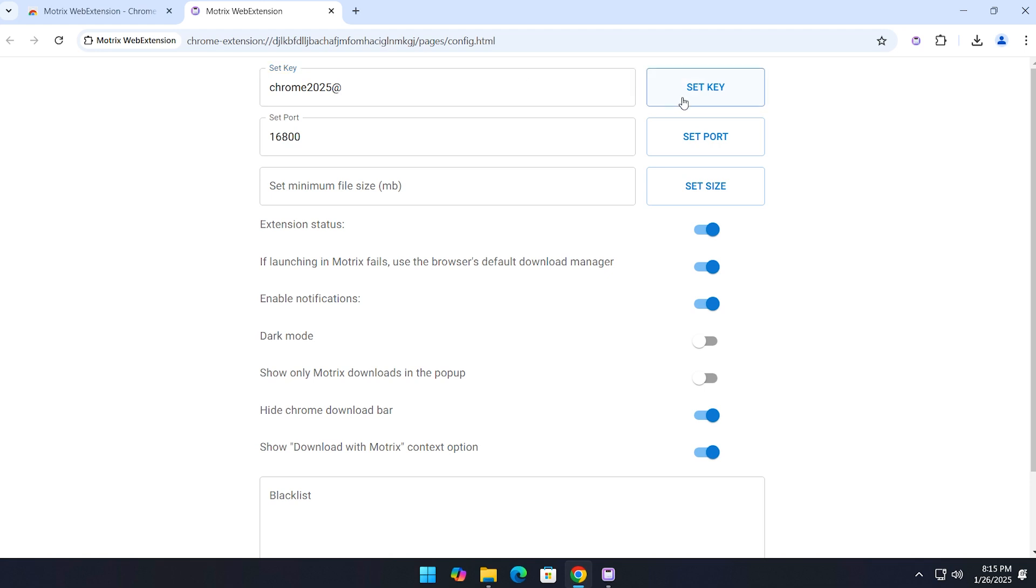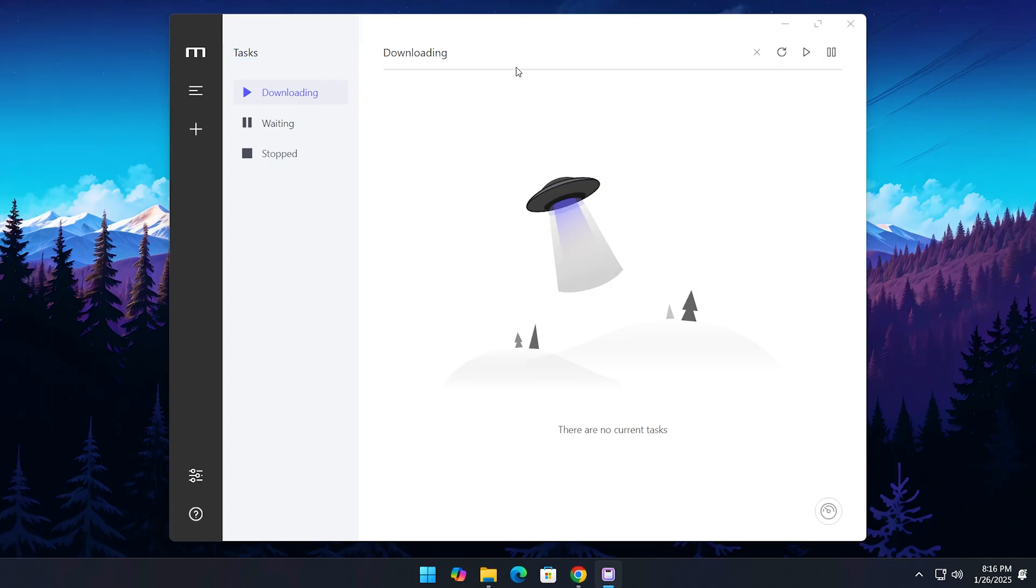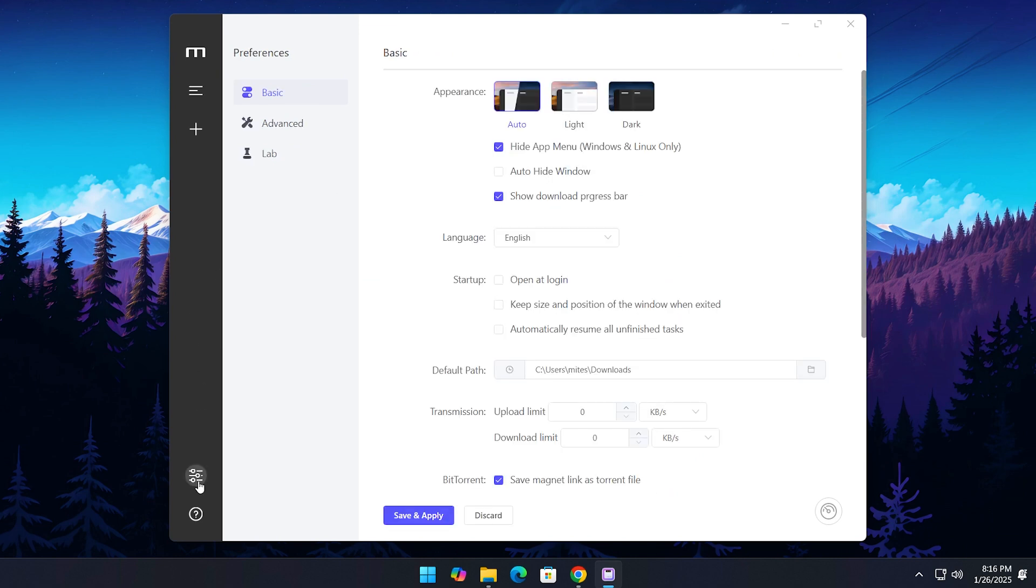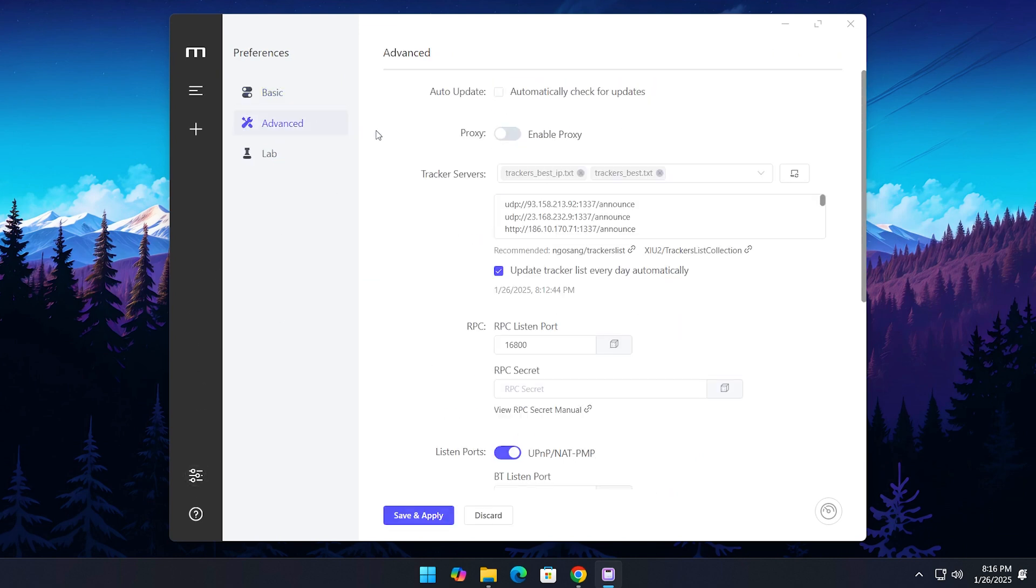Copy the key you just made. Open the Motrix app, go to Preferences, then Advanced, and then under the RPC section, place the key into the RPC Secret box.